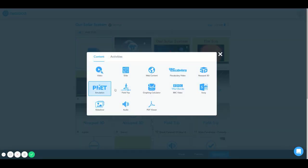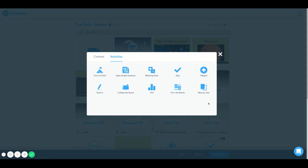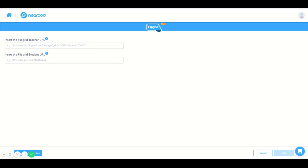Once you select the blue add slide icon, a page pulls up with many options to select in the content and activities sections. I'm going to select Flipgrid here, and this will open up a page where you can add a Flipgrid teacher URL and a Flipgrid student URL, and I'm going to do both right now.